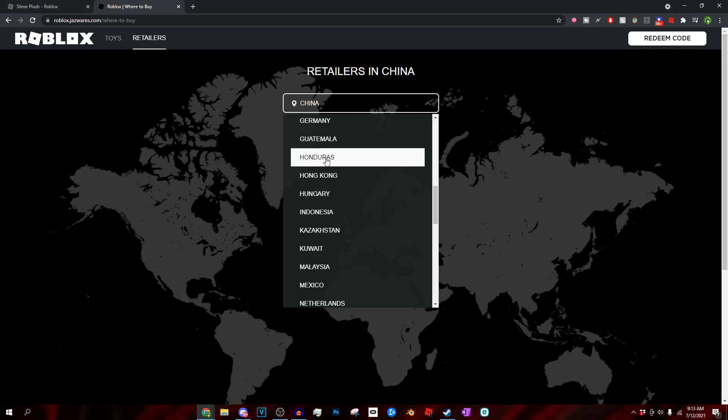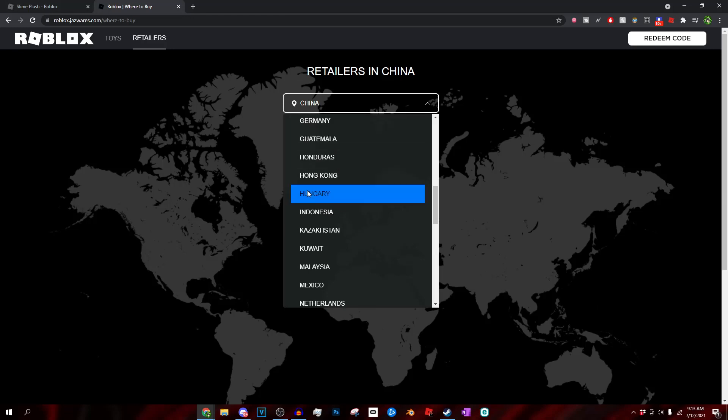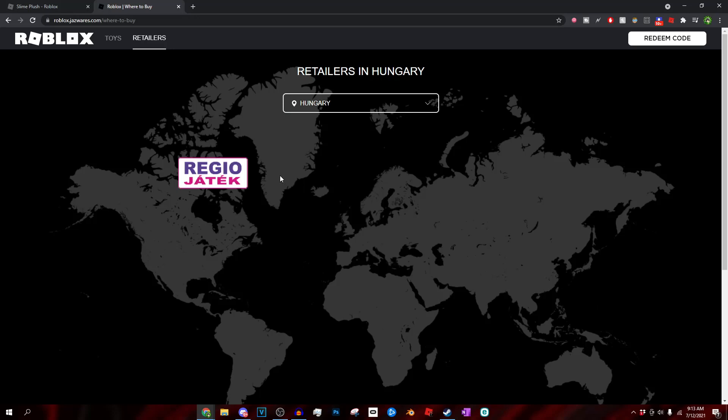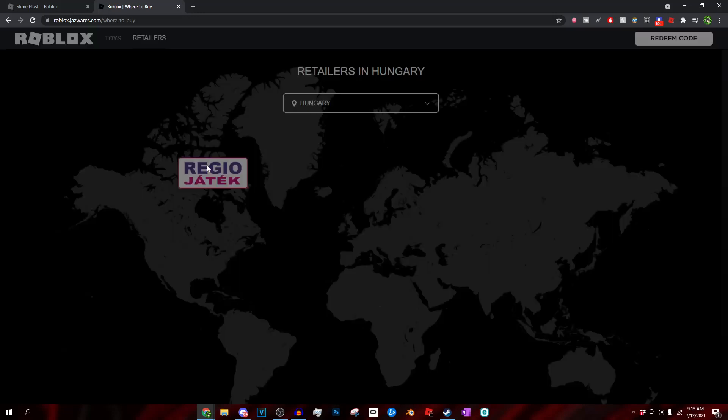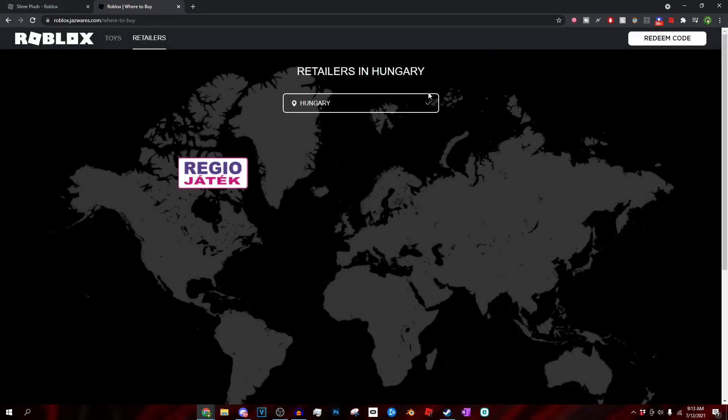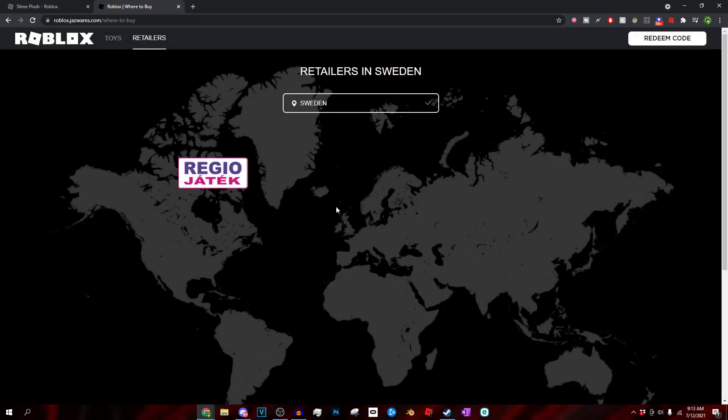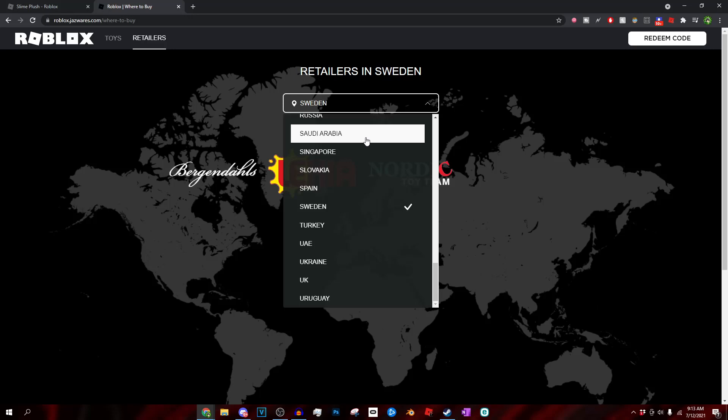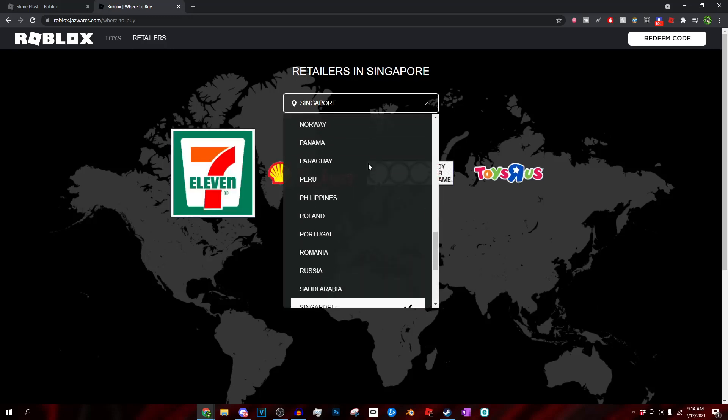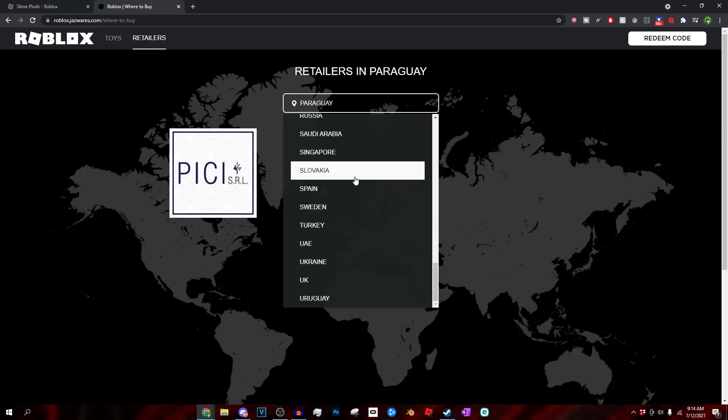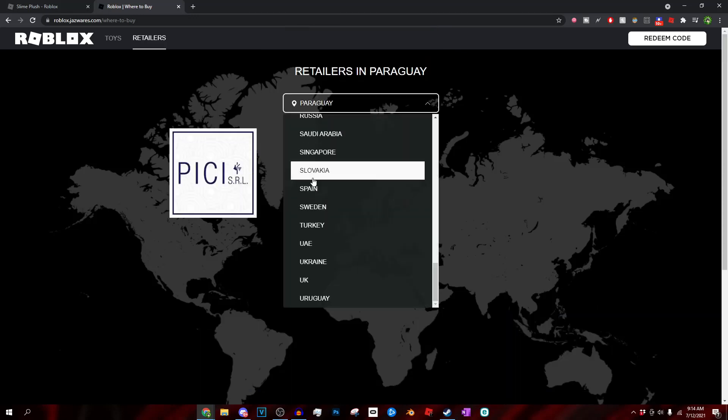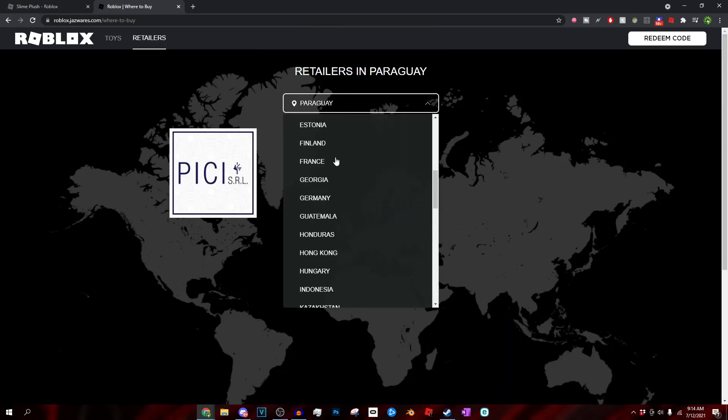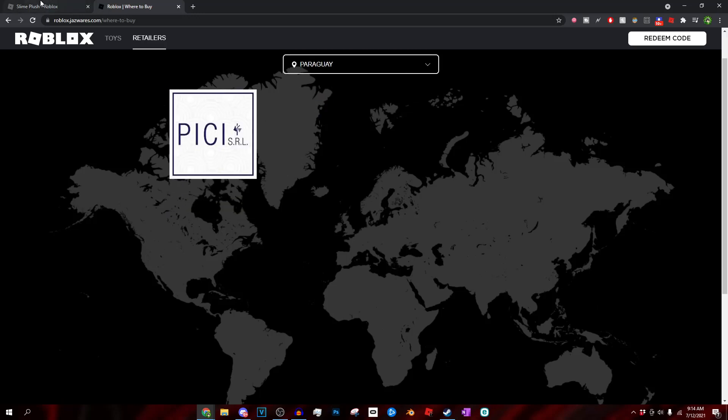You could basically pick your region and you can see where you are. So for example, if I was to live in Hungary and I wanted to get a Roblox toy, I'd pretty much have to go to this place or Regio, I don't know what this place is but whatever. And basically yeah, you pretty much just pick whatever country. Roblox has toy codes now in every single country so that's pretty cool I guess. They used to only have it in like America and I think Canada, but you could just see that they're expanding so much.